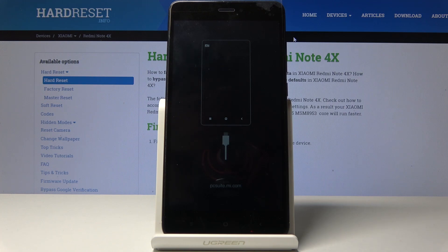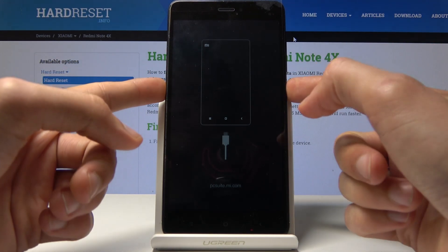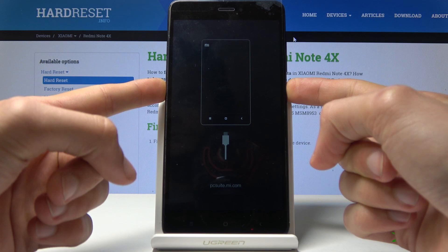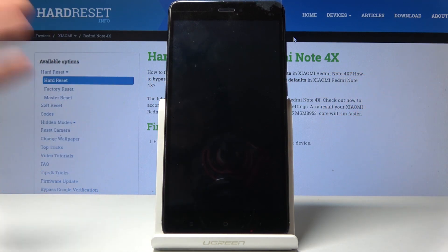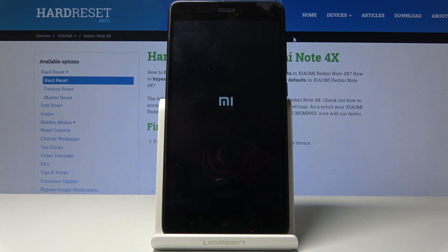So this is the download mode, and that is basically how you access it. If you wish to leave it, all you need to do is hold the power key until the device shuts off. You can let go and it will turn back on automatically.